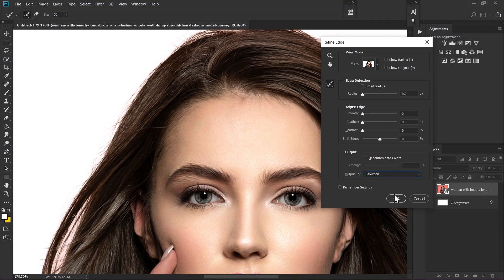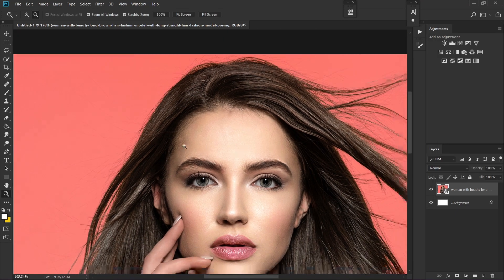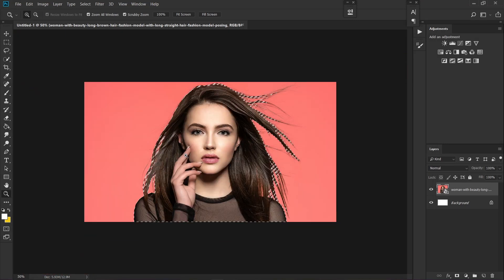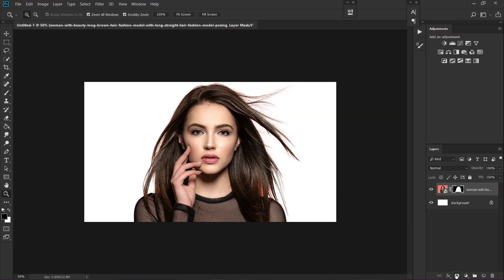Once you are done, just click OK. Now zoom out and click on the layer mask icon.